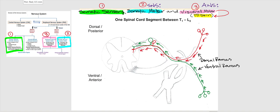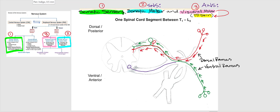Now let's consider somatic motor. Somatic motor neurons are part of the somatic nervous system, with effectors being skeletal muscle. One somatic motor neuron — where do we find the cell body? We find the cell body at the anterior gray horn. The long axon leaves the ventral root, and let's say it's going to skeletal muscle found anteriorly or laterally, so it's going to leave through the ventral ramus.